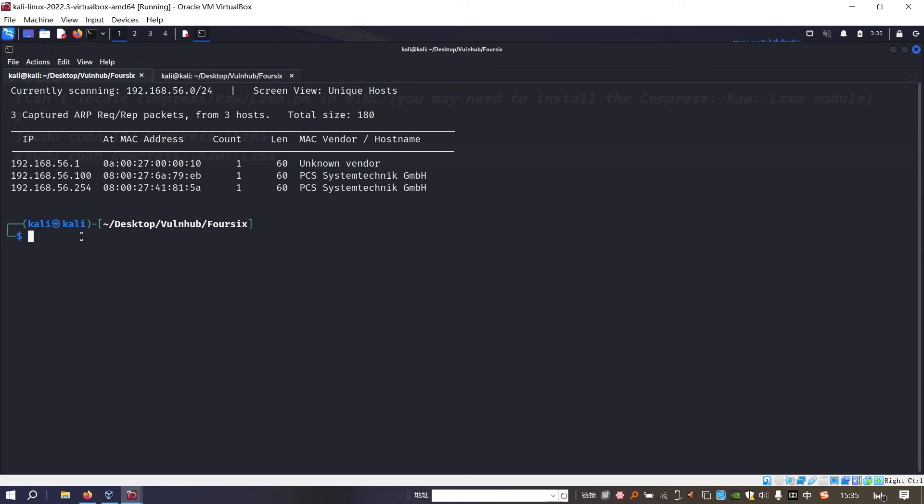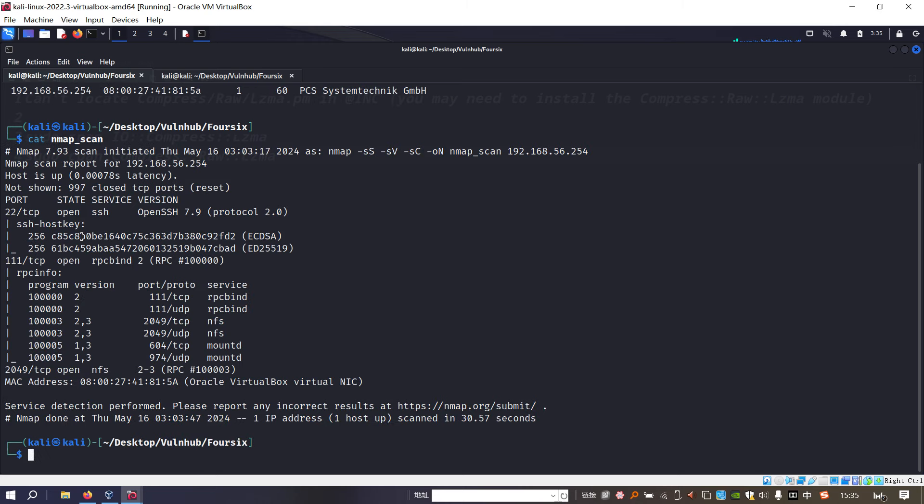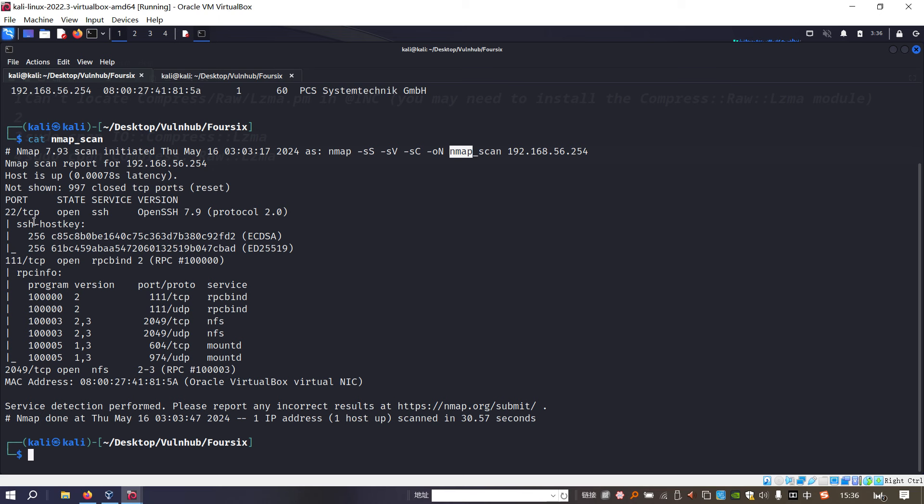As you can see, the IP address of the target could be identified as 254. Then we need to do the nmap scanning. To save time, I've already done that earlier, so for now we just cut out the results. I used the option for SYN scan, version scan, and default script scan, and output the result into this file.